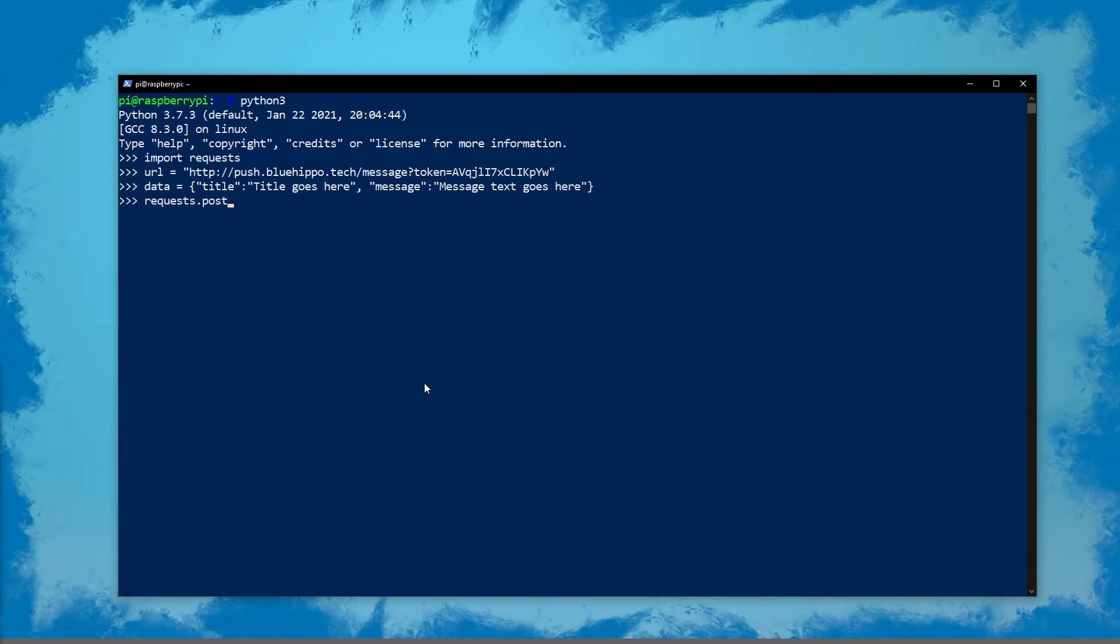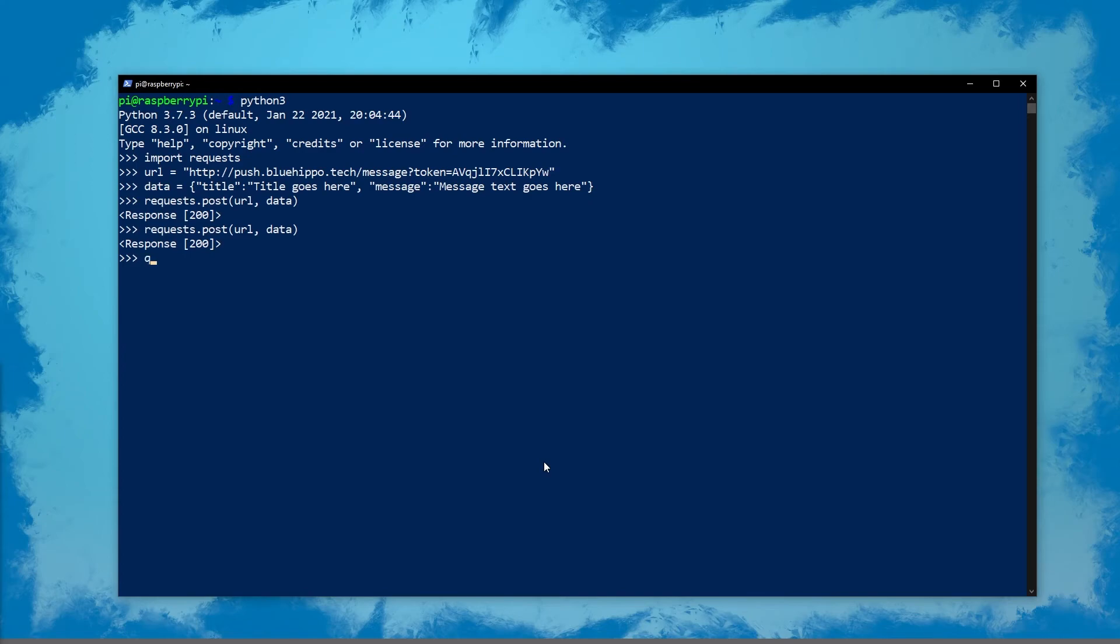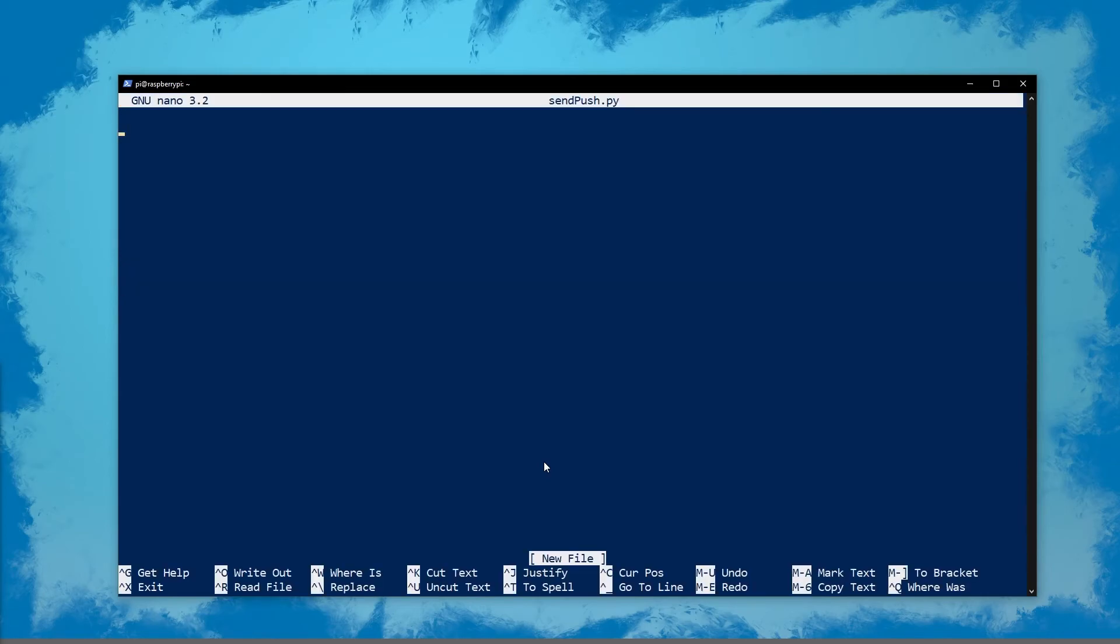Then we'll do request that post, and we'll post the URL and the data, and we get a response. If you get something like a 404, it means your IP is wrong or one of the previous steps has failed. 200 means okay. We can exit out of that. I'm going to include it in a quick Python file just to show you that it will work exactly the same way.